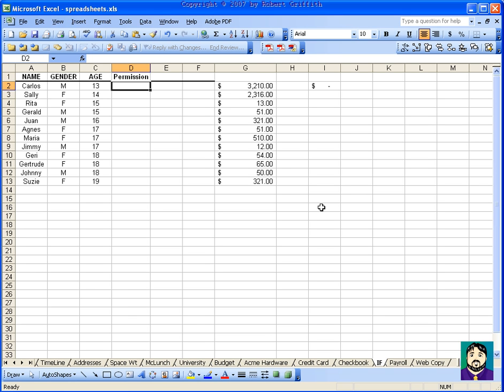This is another tutorial from Microsoft Excel, using some more advanced functions like IF. This is a sample — let's say this is a youth group and you're trying to organize some kind of a field trip, and whether or not people need permission is partially based on age.